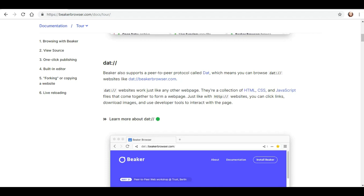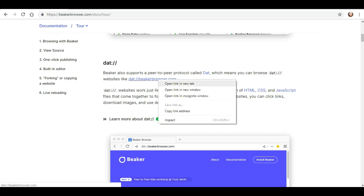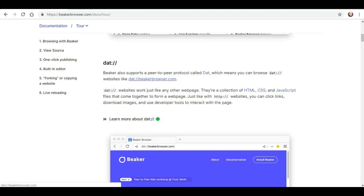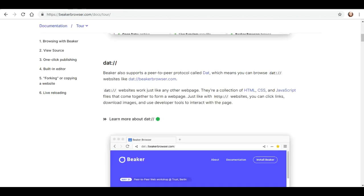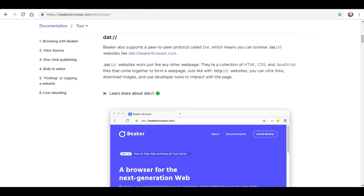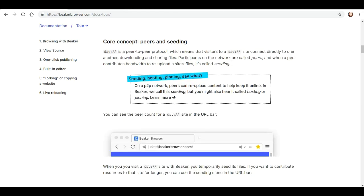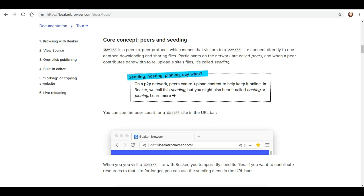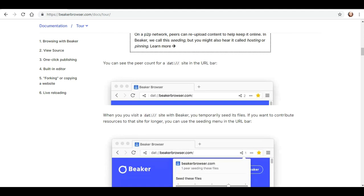What is DAT? Which means you can browse DAT websites like dat.beakerbrowser.com. And it appears that website is down. I did not like that. So on a P2P network, peers can re-upload content and help keep it online. In Beaker, we call this seeding, but you might also hear it called hosting or pinning.